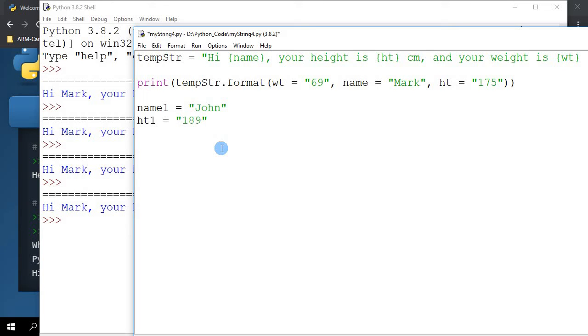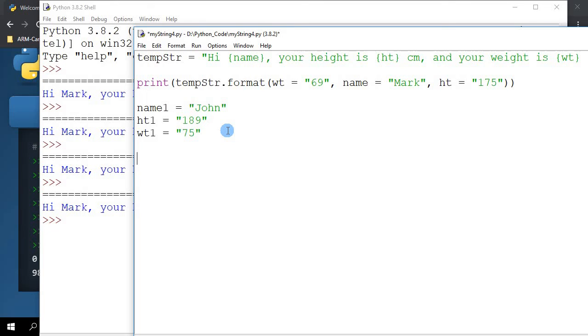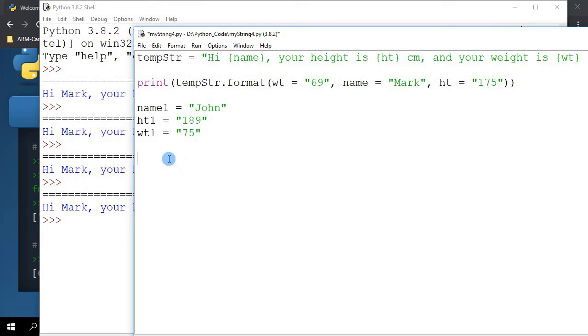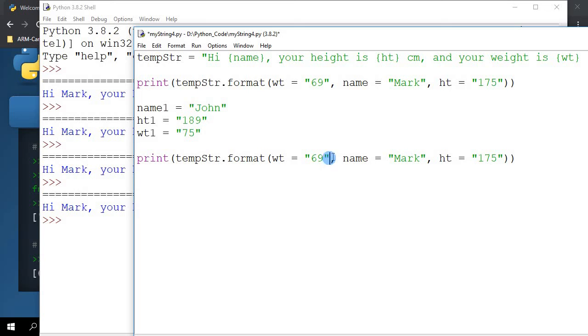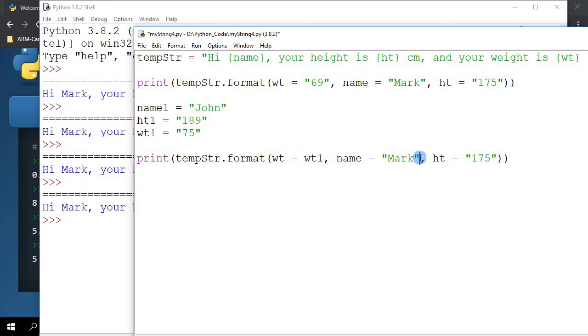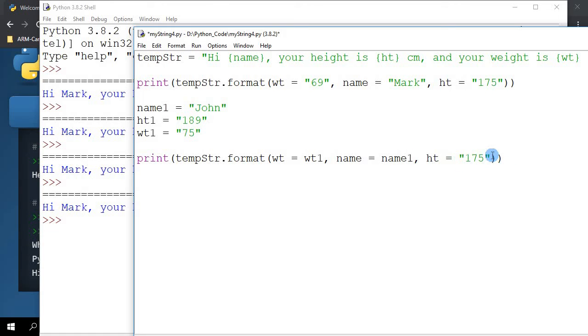Now print, let me just copy this. But now what I'm going to do is instead of specifying the parameters directly in the dot format parameter list, I'm going to specify them based on the variables that I've declared here. So I'm going to put weight1 here, here I'm going to put name1, and here I'm going to put height1.